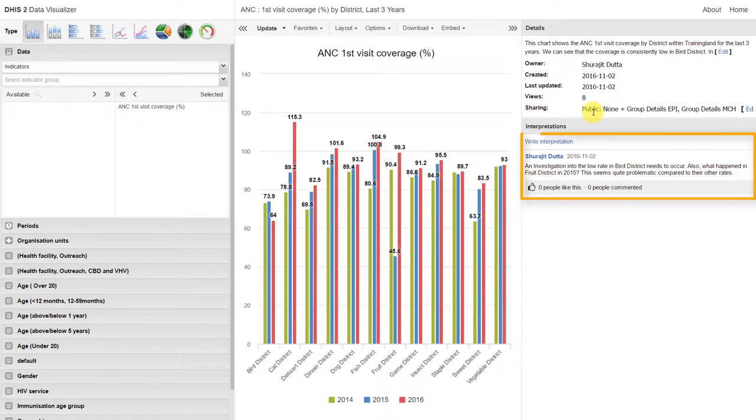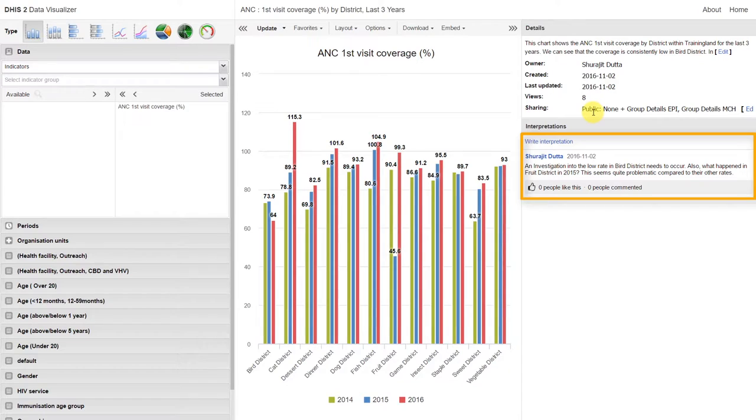We can also write interpretations for each of the individual items that we create. This can start a discussion and allow other users to respond to what we've written.